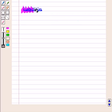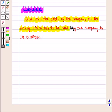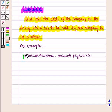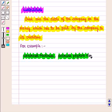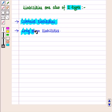Next we have liabilities. These are the debts of the company or the money which has to be paid by the company to its creditors. Unearned revenues, accounts payable, etc. are some of the examples of liabilities. Liabilities are also of two types: current liabilities and long-term liabilities.